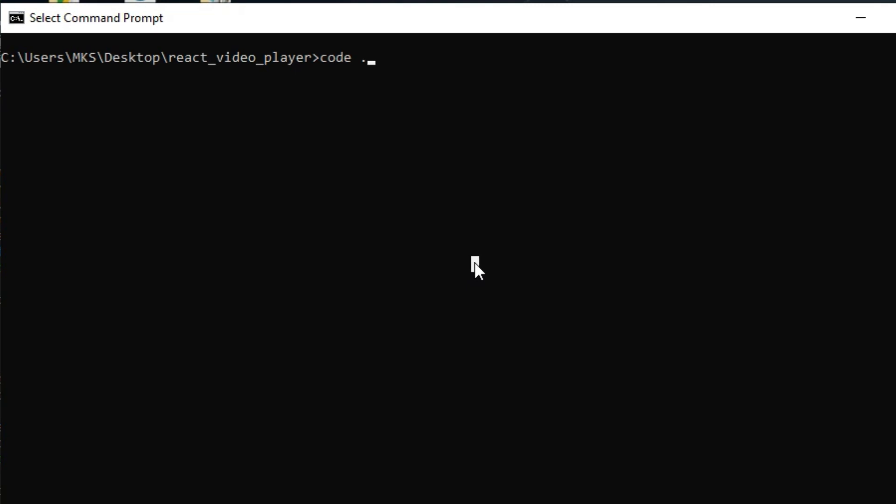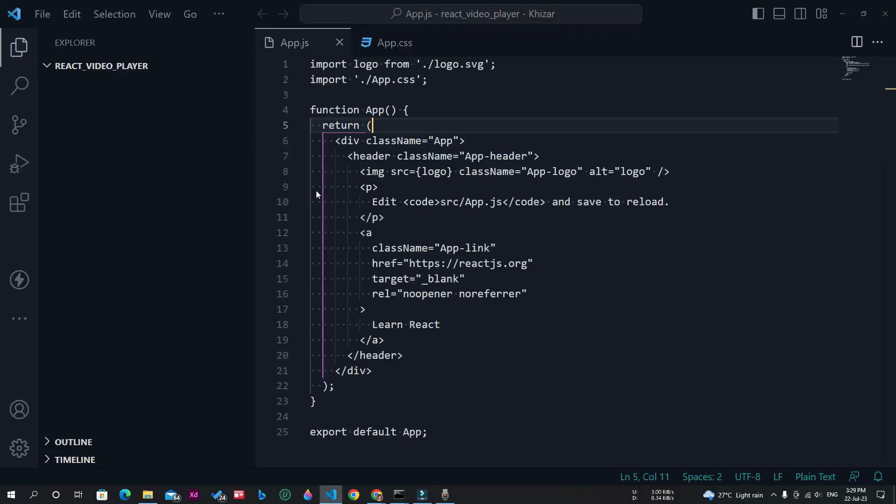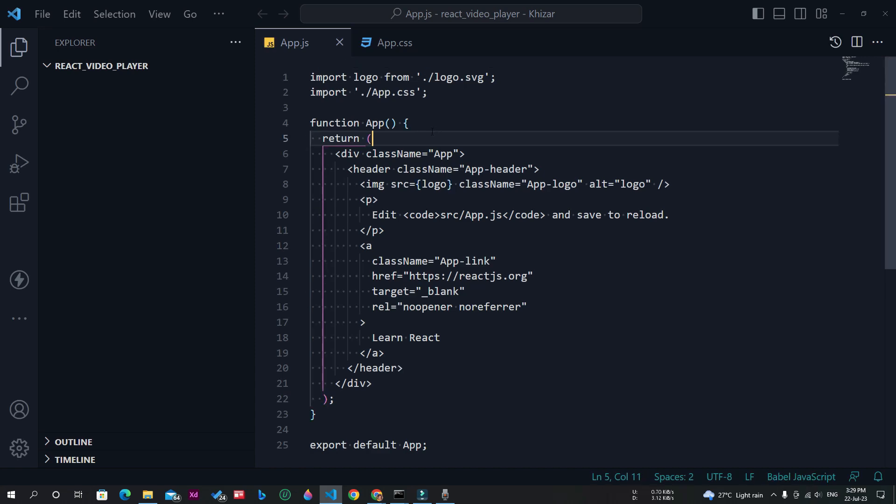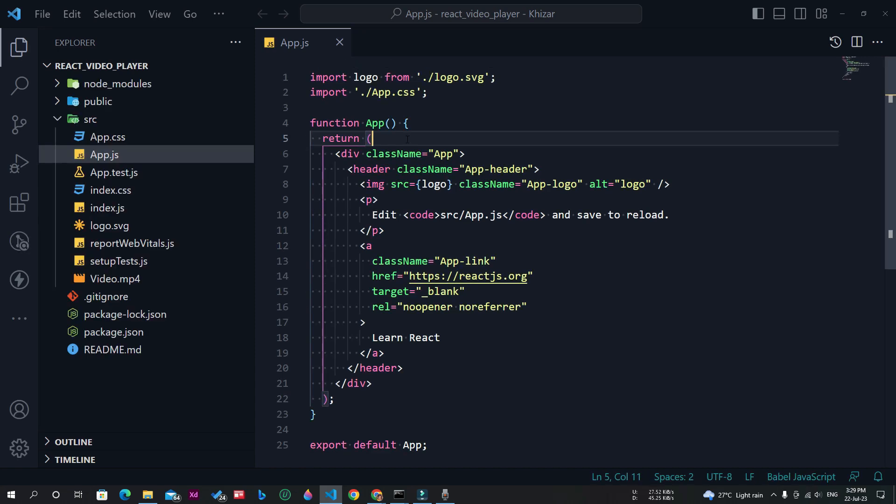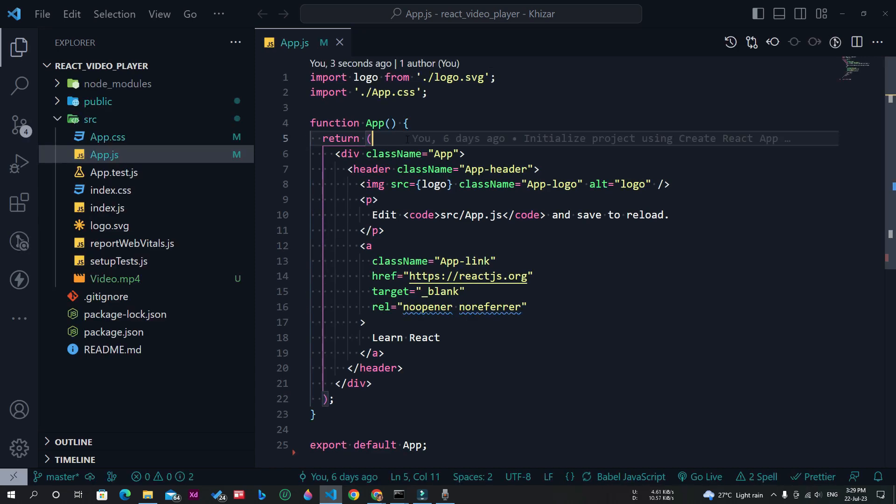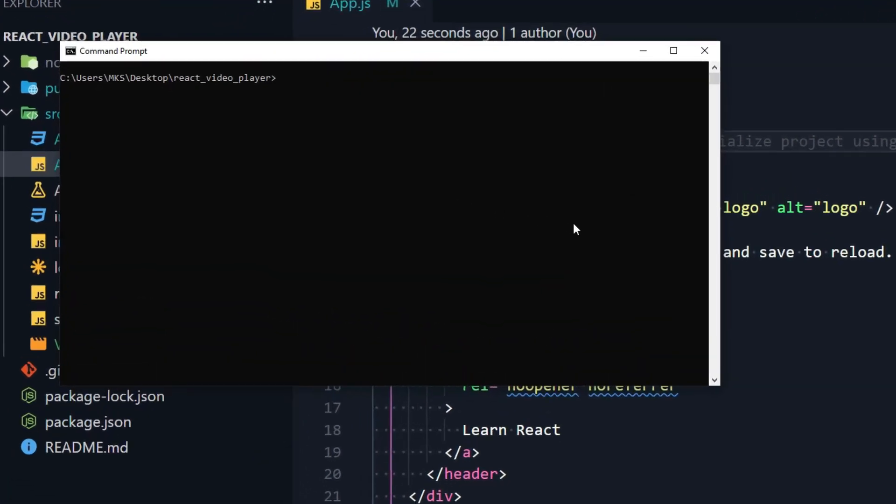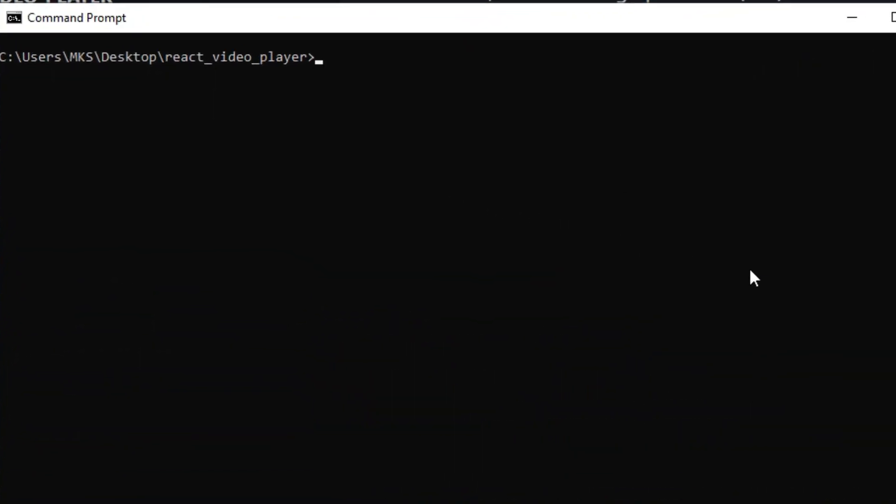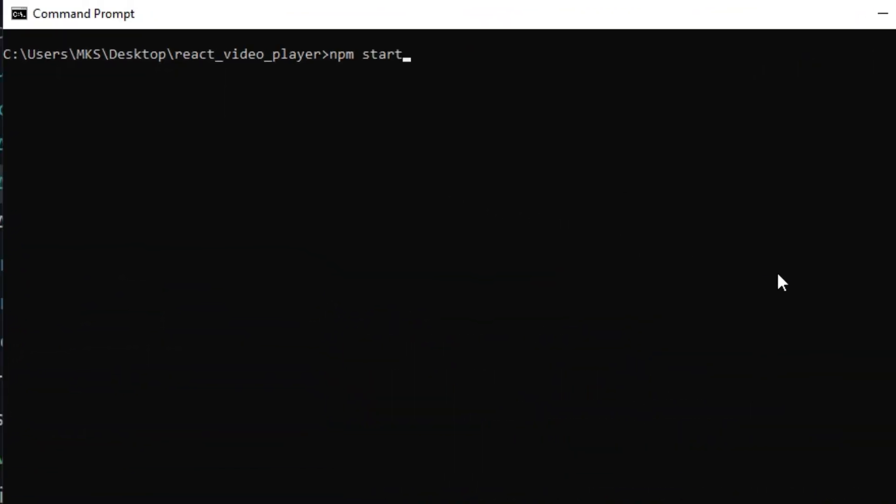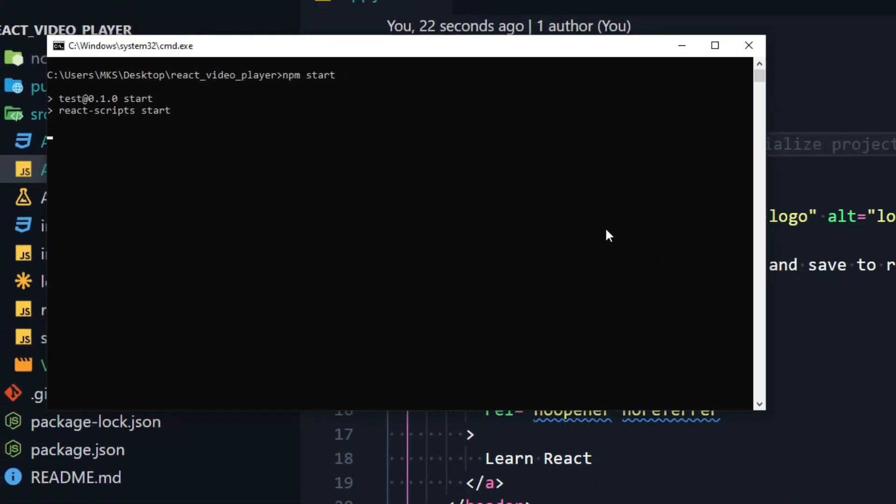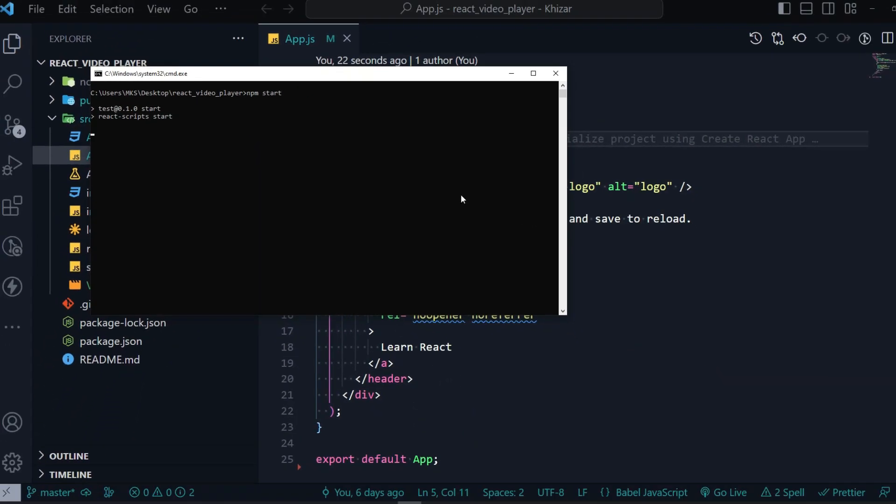Once I press enter, you will see that the project is opened in Visual Studio Code. Now I will execute the command npm start to start the React app. Let's wait for it to start.